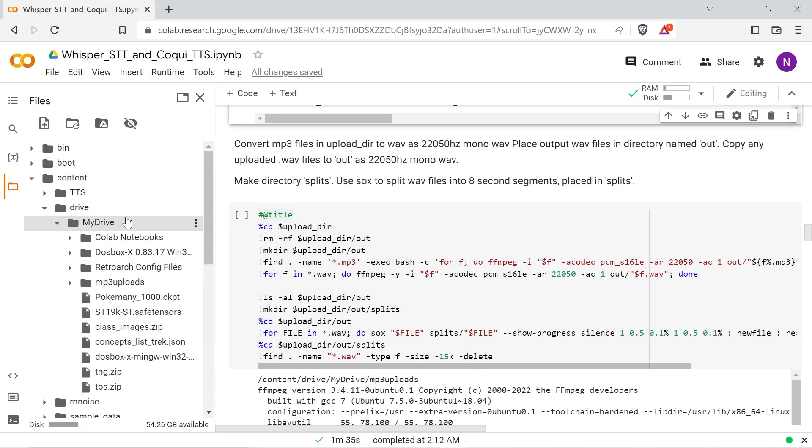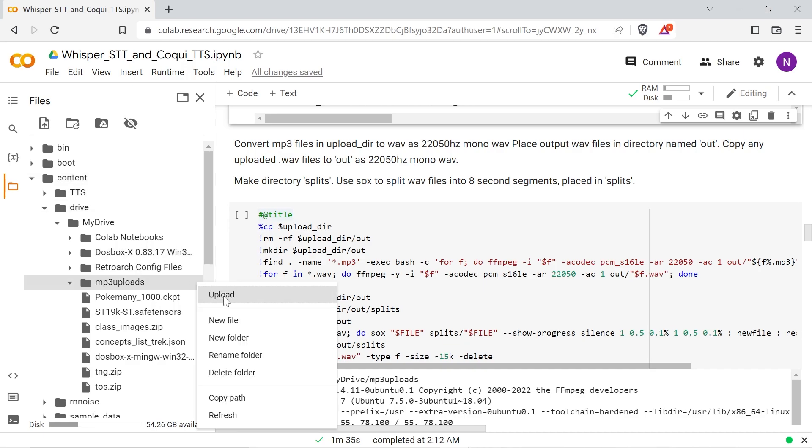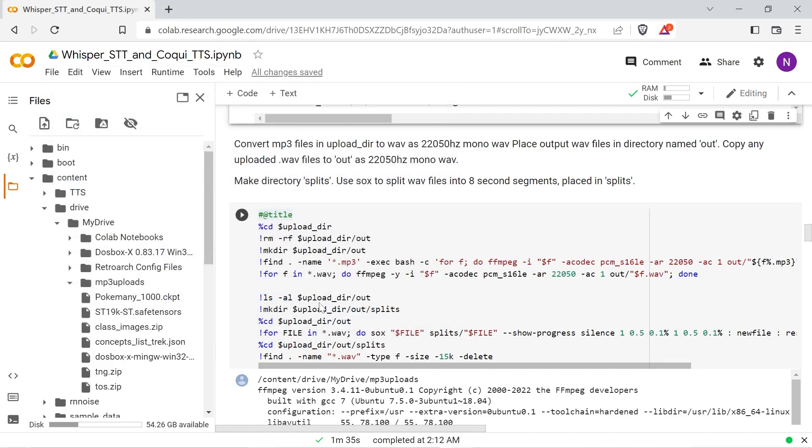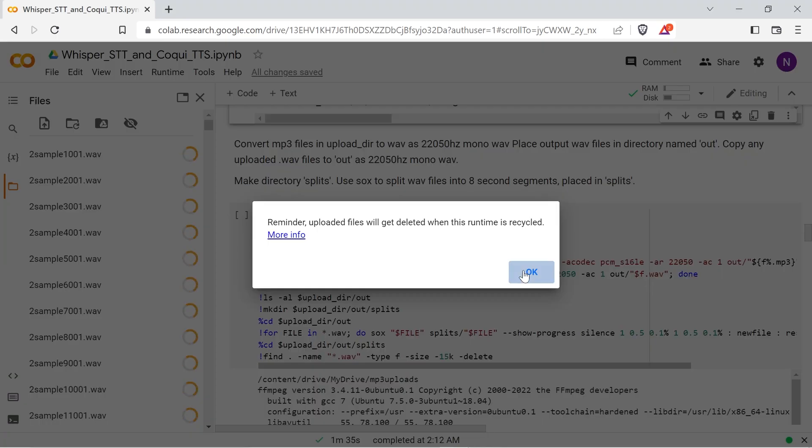You can use the file upload button in Google Colab to put the files in your upload directory or upload them through your Google Drive. As it loops through it does a little magic to remove the suffix from the file names.